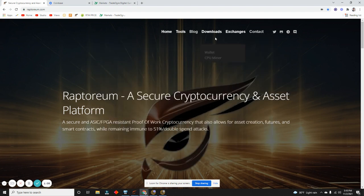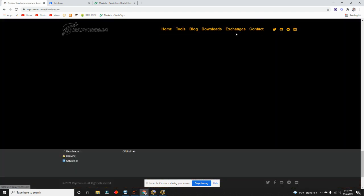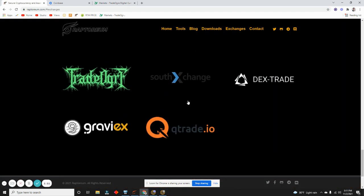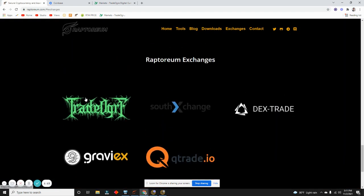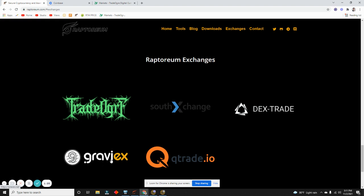Once you have the wallet, you can go to Exchanges on the website and you're going to see five exchanges that Raptoreum trades on. I've used a couple of them. The one that I did not like at all was Graviex. This one does not have enough volume. The transaction fees are ridiculous, anywhere from like 15 to 30 dollars even for small transactions. On top of that, when there's no volume, you can't get rid of it or you can't buy more. So I highly discourage this one.